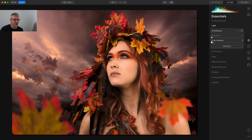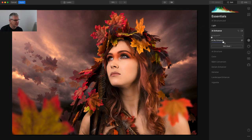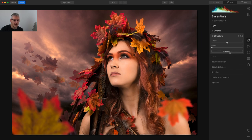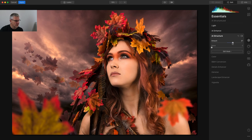The next thing I'm going to do is go into AI Enhance. In here I have AI Accent and AI Sky Enhancer. For this edit I'm going to push the sky, but not too much — you won't see much of a change there. Next thing is AI Structure. This is a global edit, but because it creates a mask I can go in and edit it. I'm going to tweak that slightly, not too much — just around there. I'm happy with that.